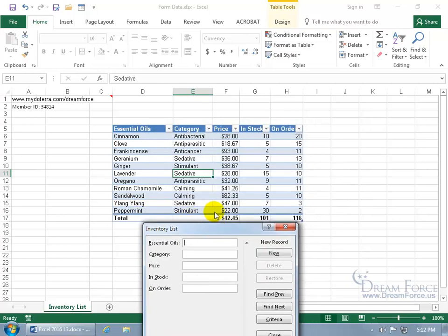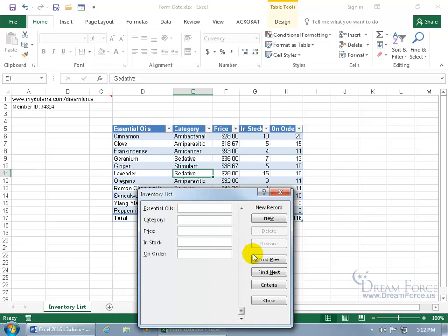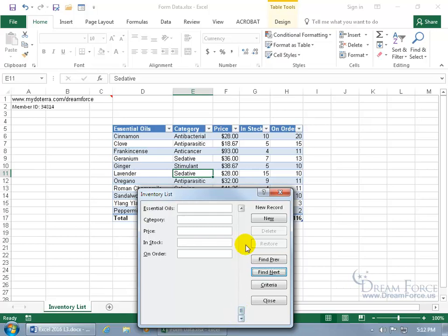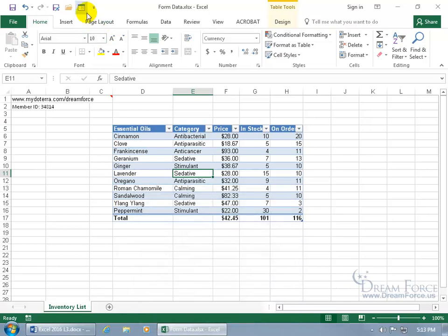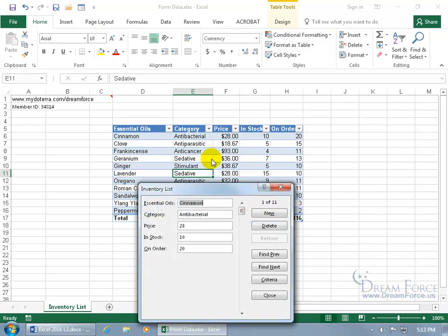Let's click and drag this down so we can see it. Then click Find Previous to get back into the inventory list. You can also click and drag the slider bar to the very end to get blank fields for a new record. The last record is 11 of 11 — Peppermint. Go ahead and close out. Bring it back up again — just click on it to go through it all again.